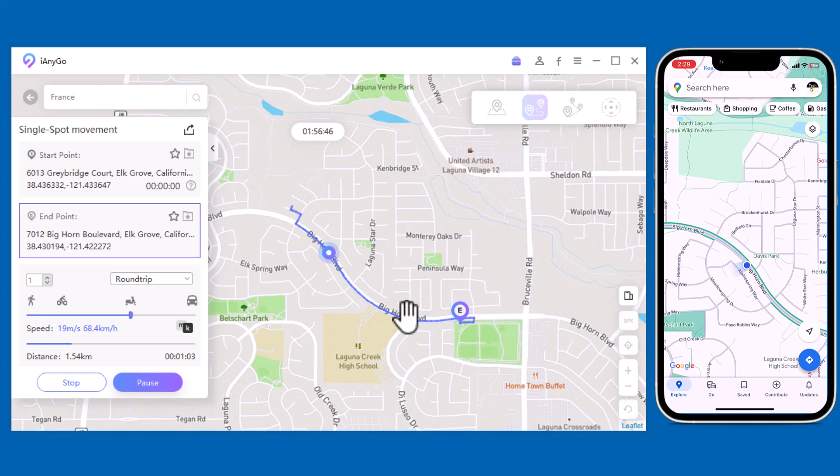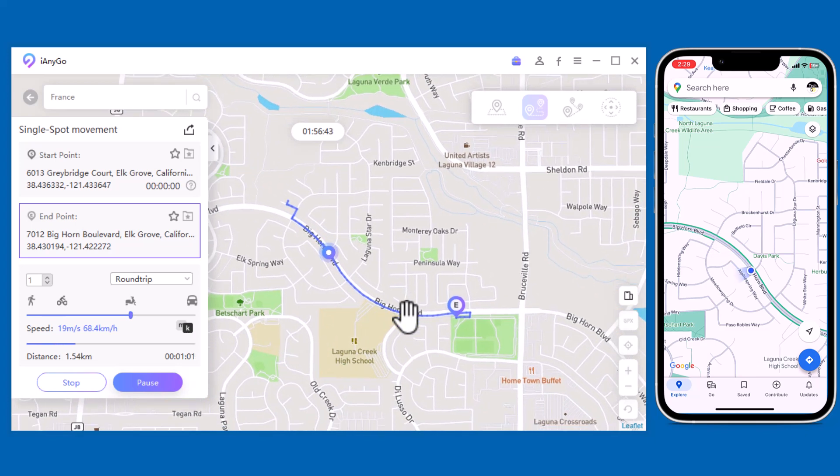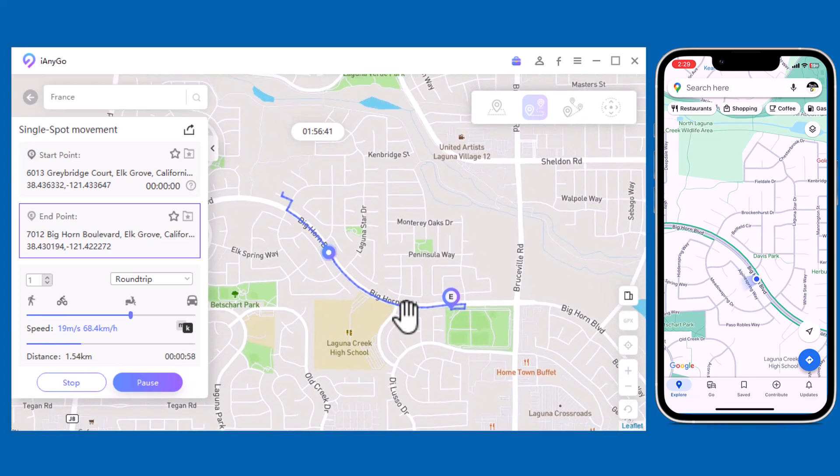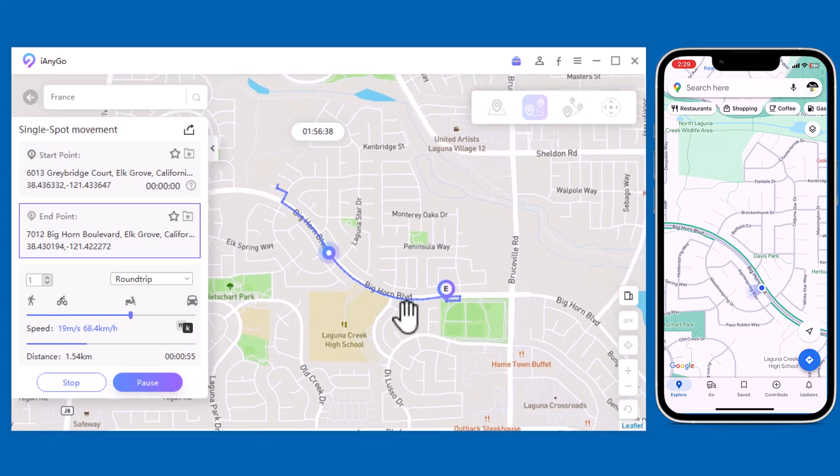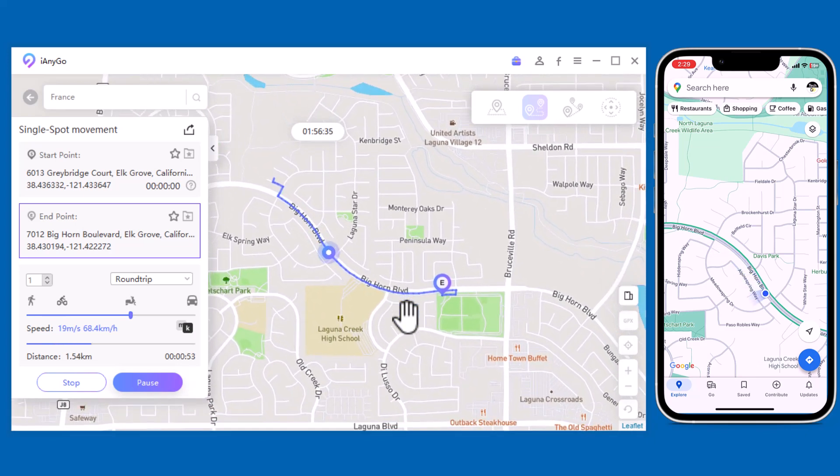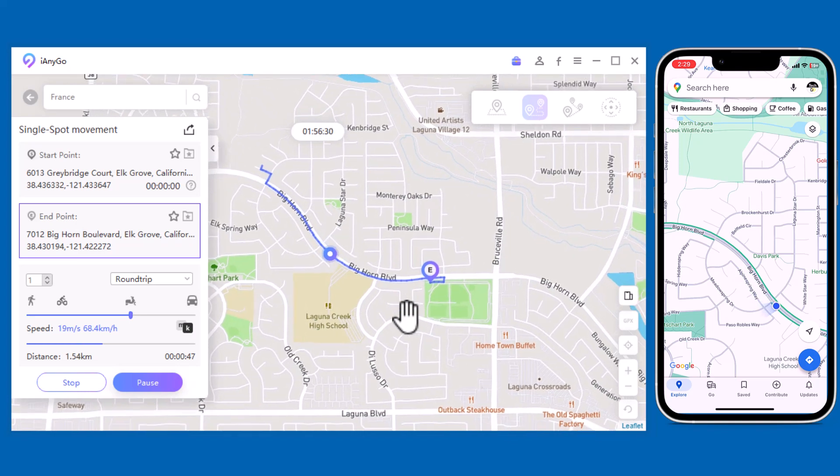During the process, you can pause and continue anytime. This will make the movement look more natural.